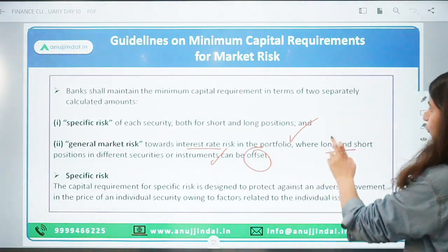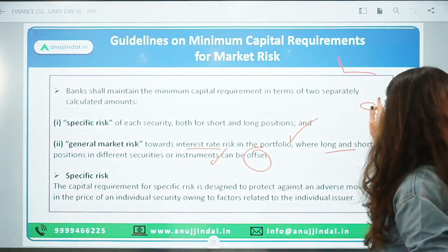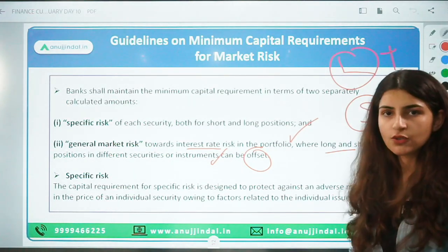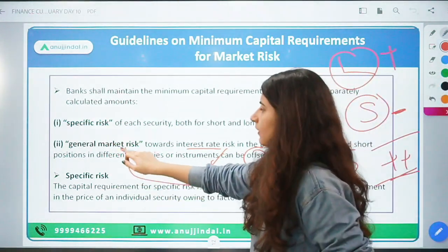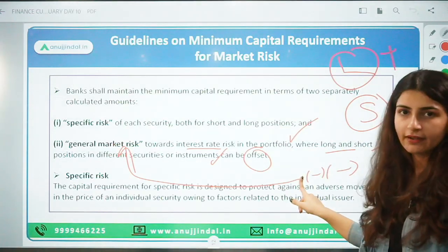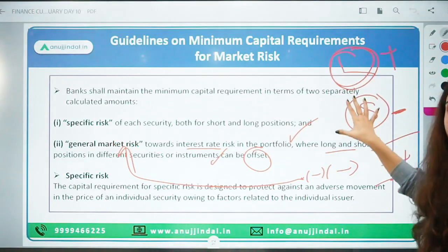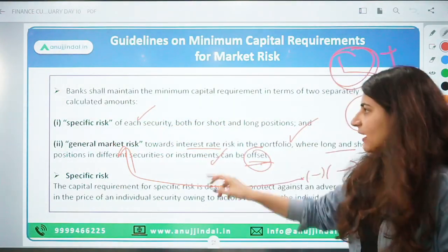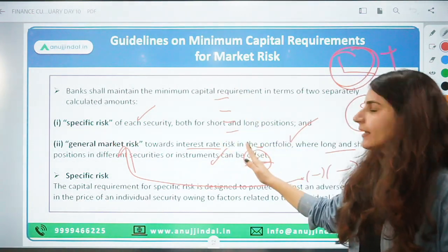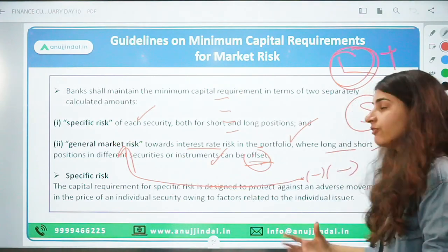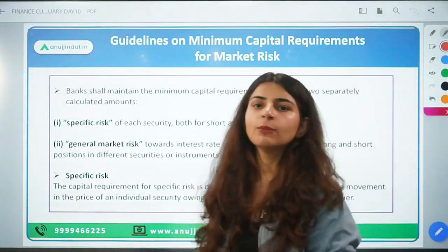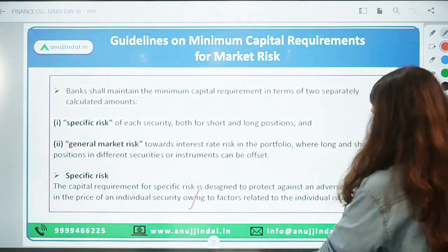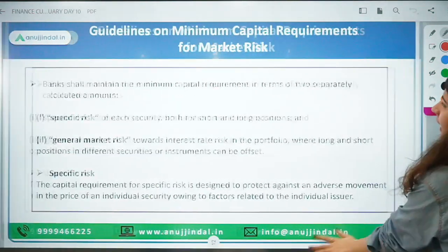For general market risk, when long and short positions can be offset in a portfolio, if the net result is a loss, that is a general market risk scenario. Specific risk, on the other hand, is the adverse movement in the price of an individual security owing to factors related to the individual issuer. So we have understood what is specific risk and what is general market risk.